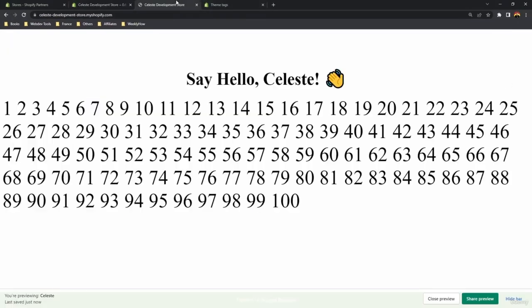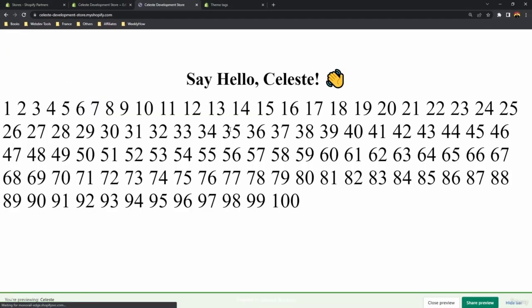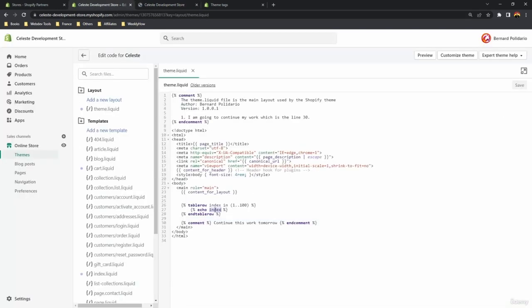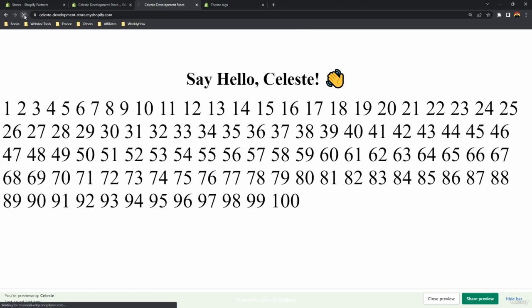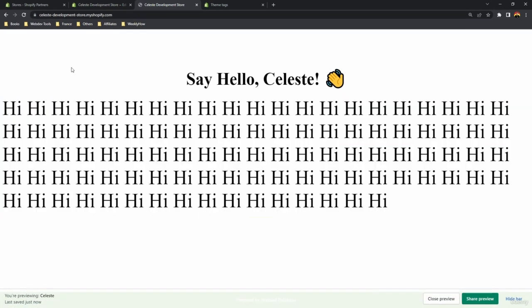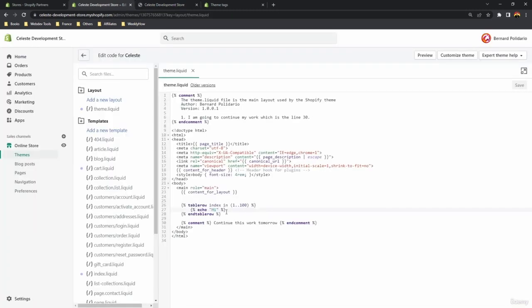If you save and go back to your Shopify store, you should get the same output. For example, changing the value to 'hi' and refreshing shows 'hi' — that's the echo tag. The echo tag is usually used with the liquid tag, which we'll cover after the layout tag.